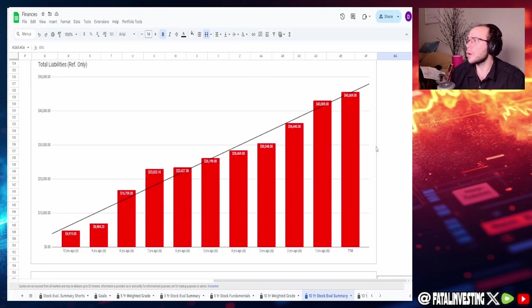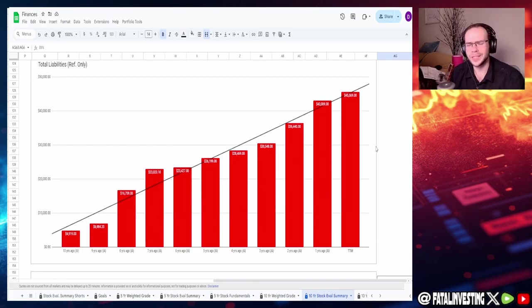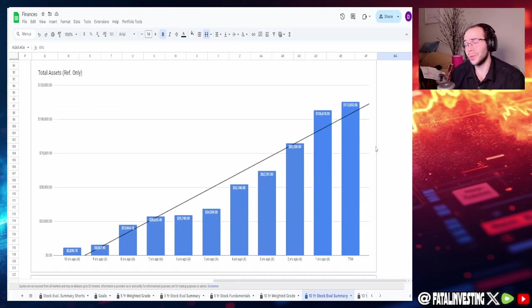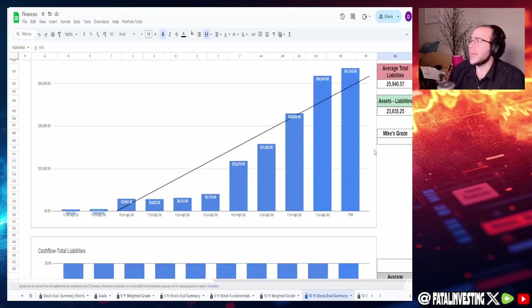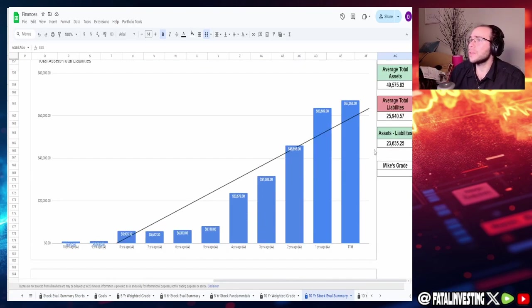Now the assets as a reference, it's increasing exponentially which is what you want to see. Liabilities are increasing actually linearly which is actually what I like to see even more than that of what we've seen in other companies.